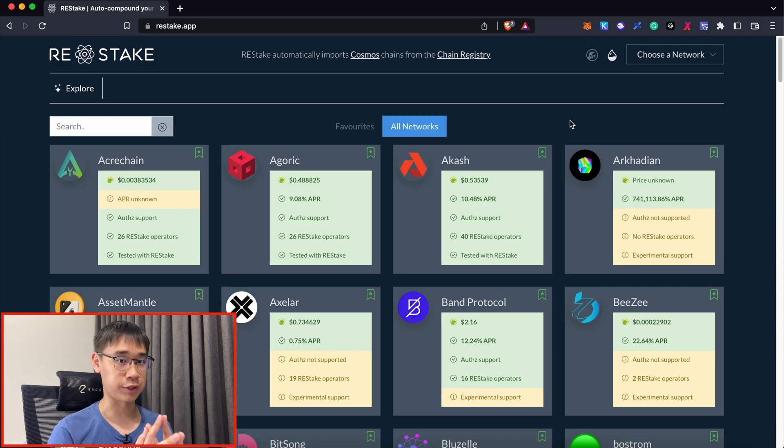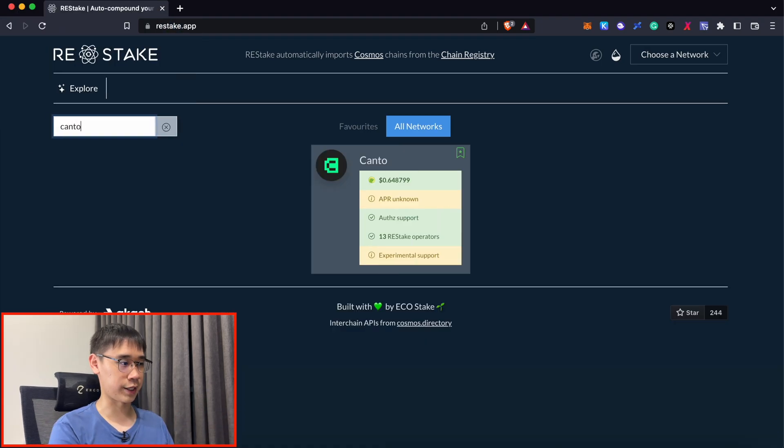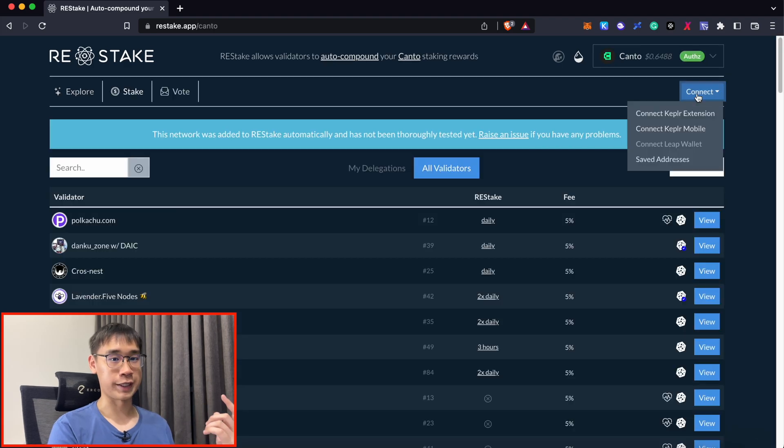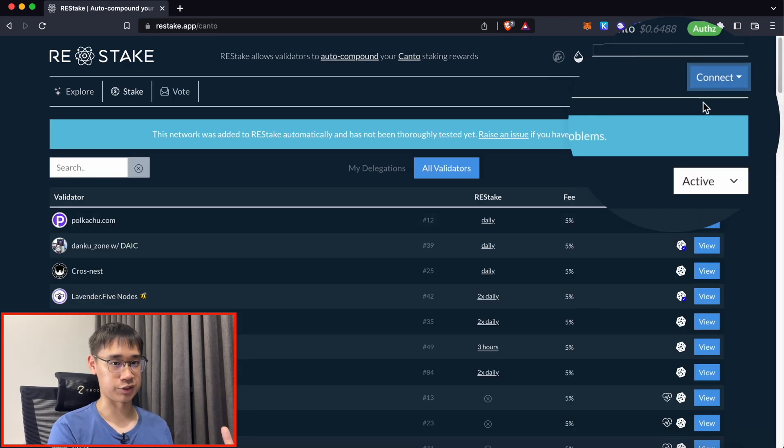A similar process can be done for Kepler, where you need to go to the Restake app instead. Search for Kanto and click on this network. At the top right hand corner, connect your Kepler extension.